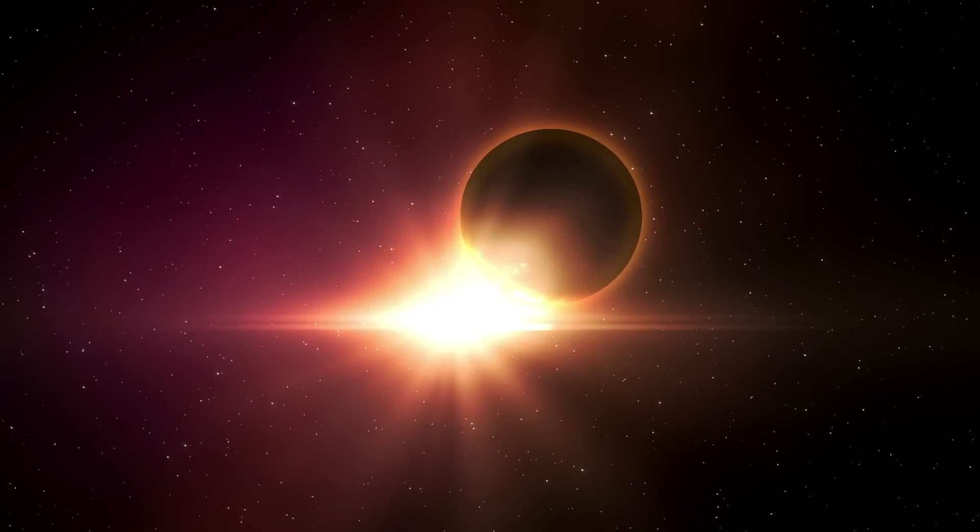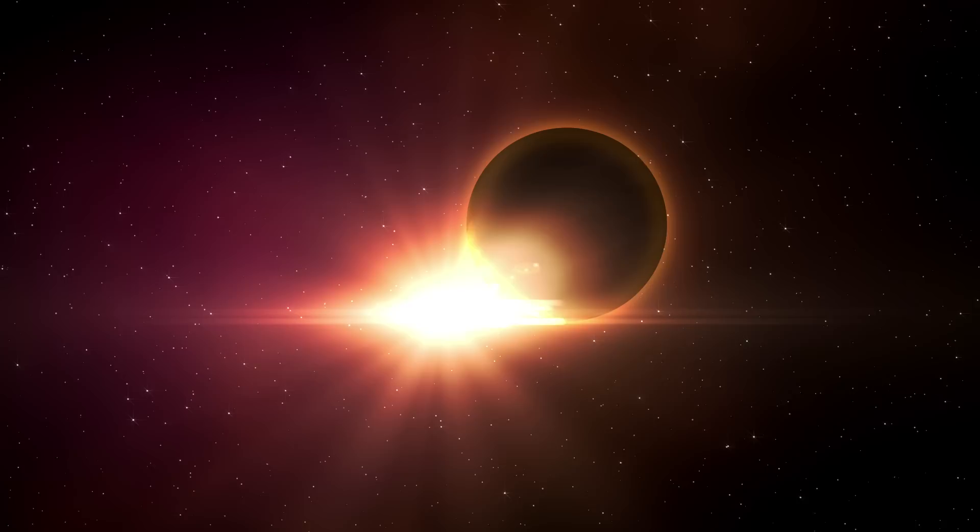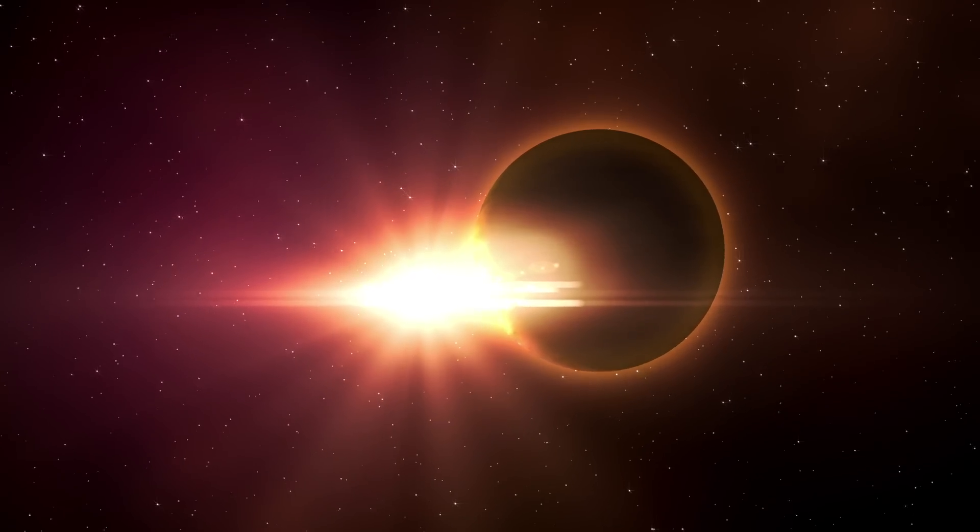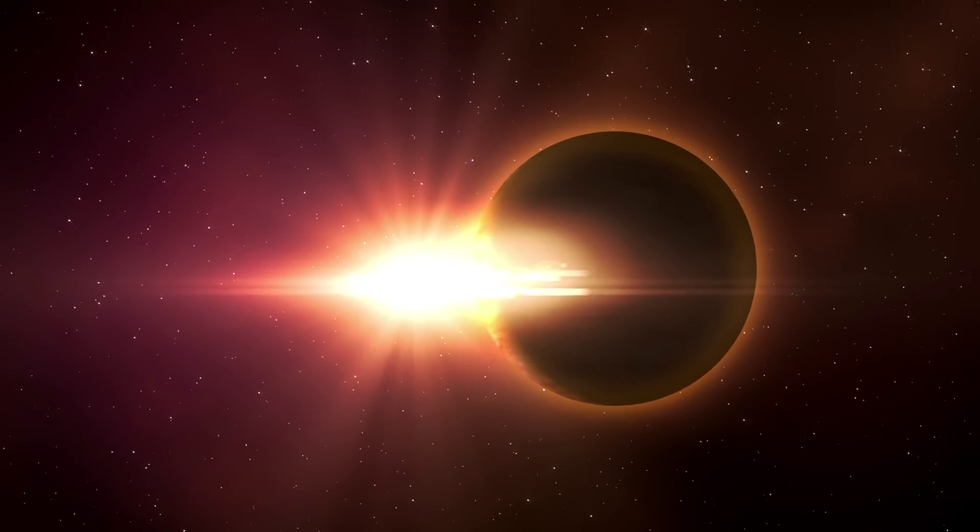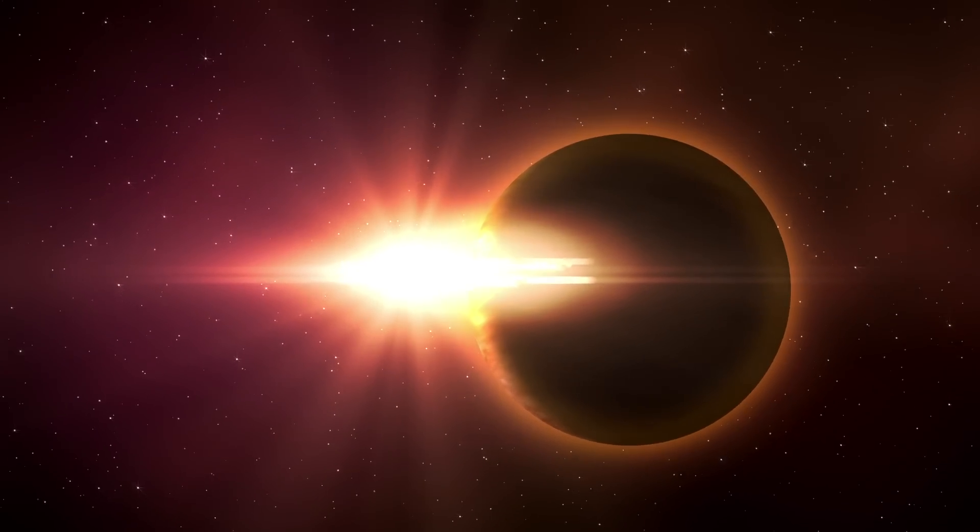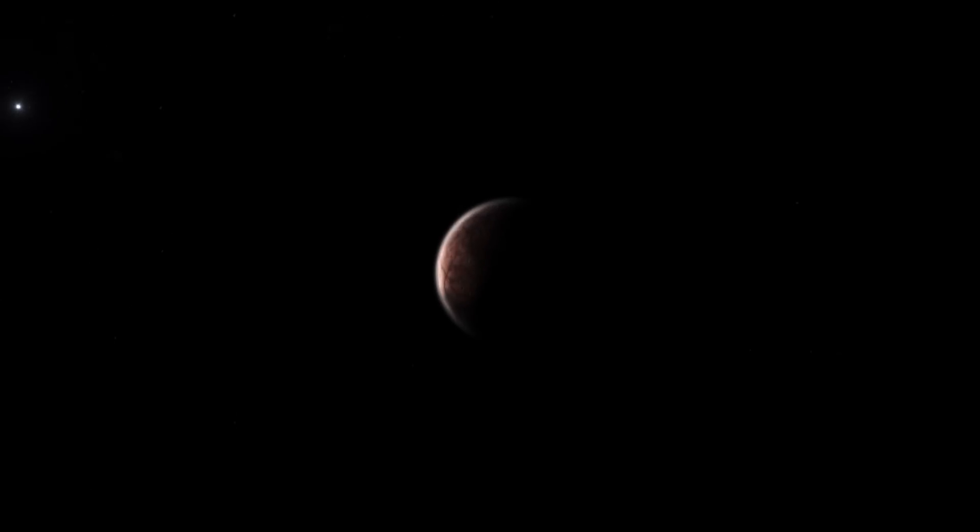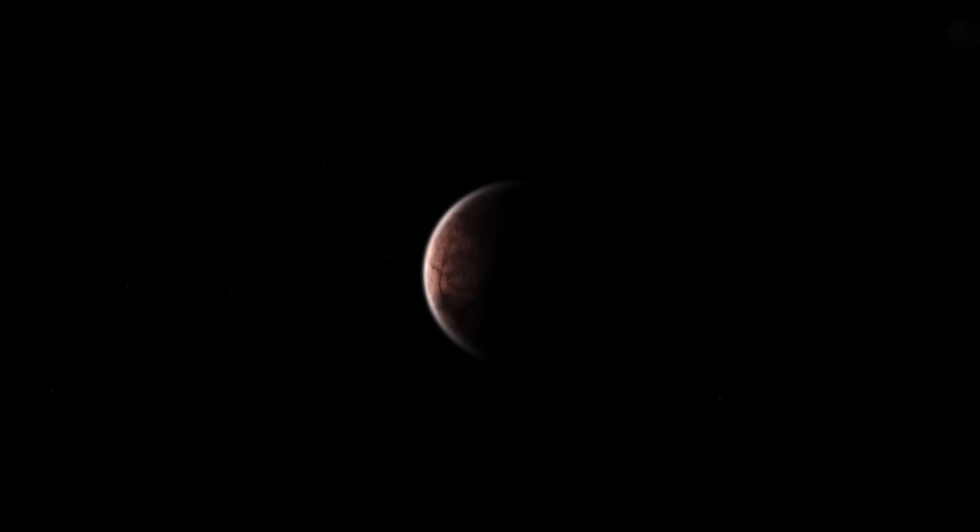Imagine a world so far away it takes 554 Earth years to complete just one orbit around the Sun. That's Gong Gong, a dwarf planet that breaks all the rules.